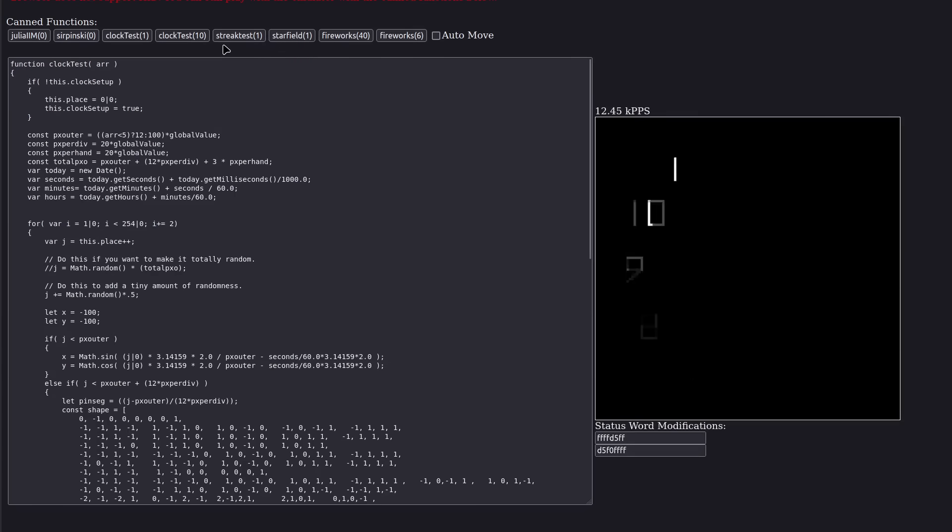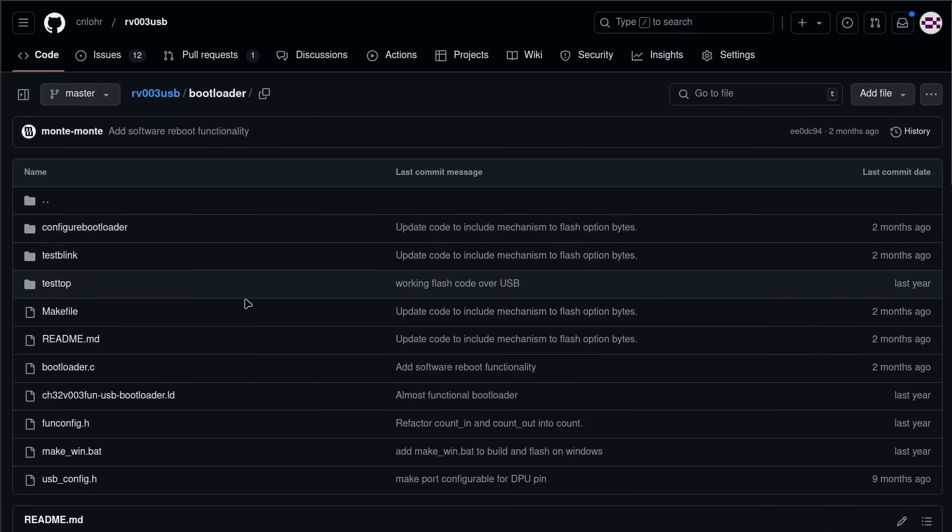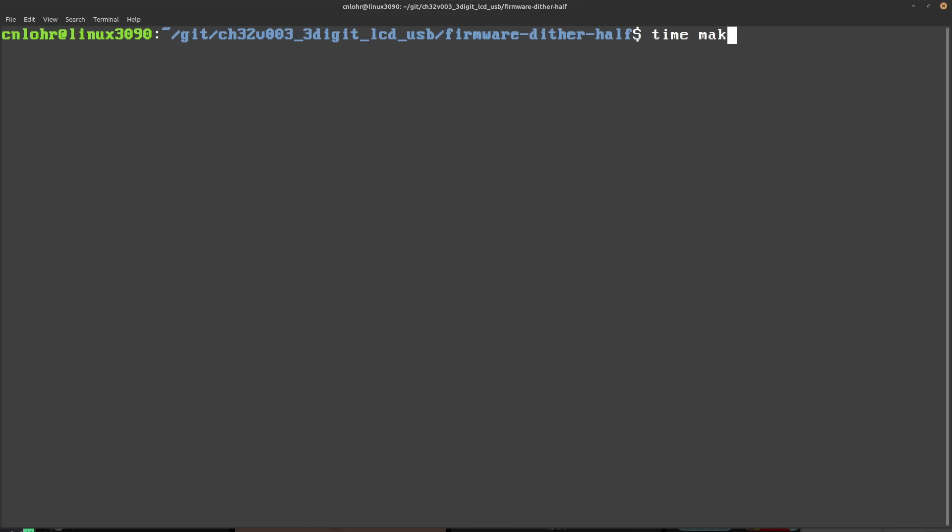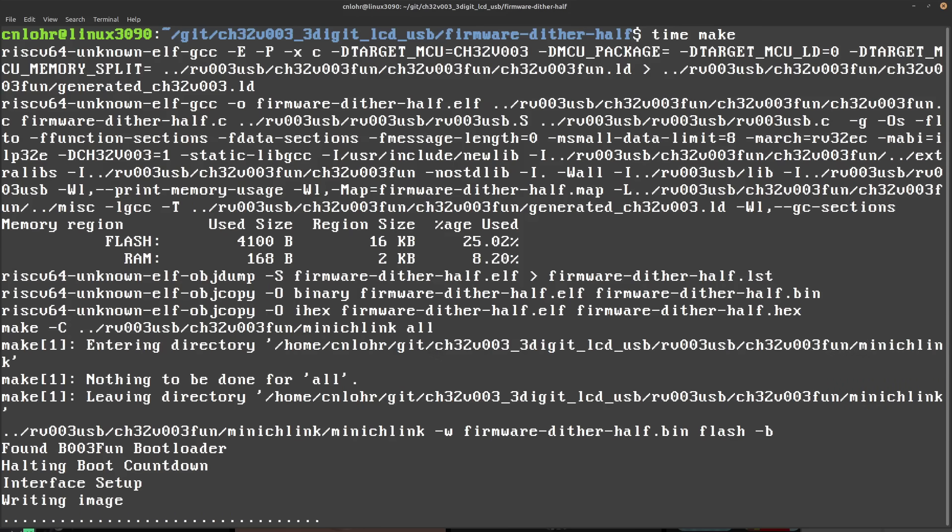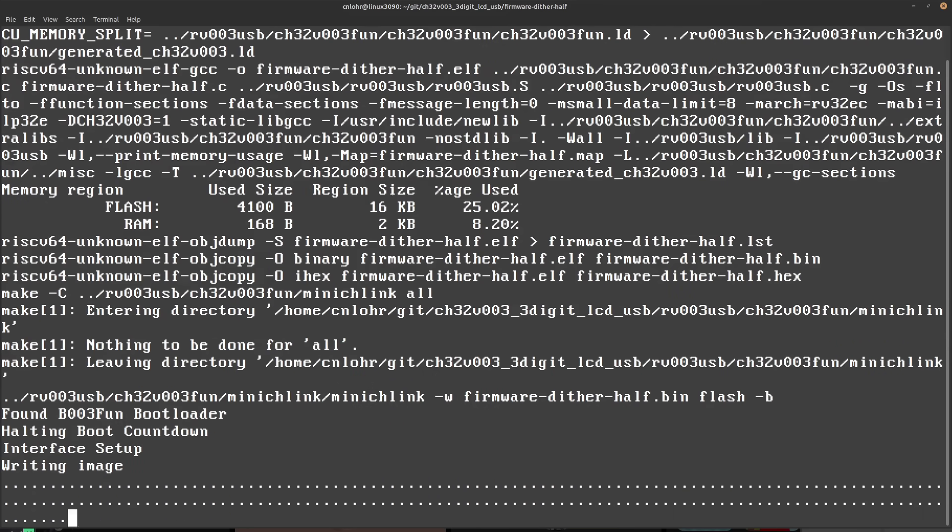One of the follow-up projects was writing a driver that could fit into the 1920-byte bootloader and make it possible to program these little guys without a programmer at all, all through USB.